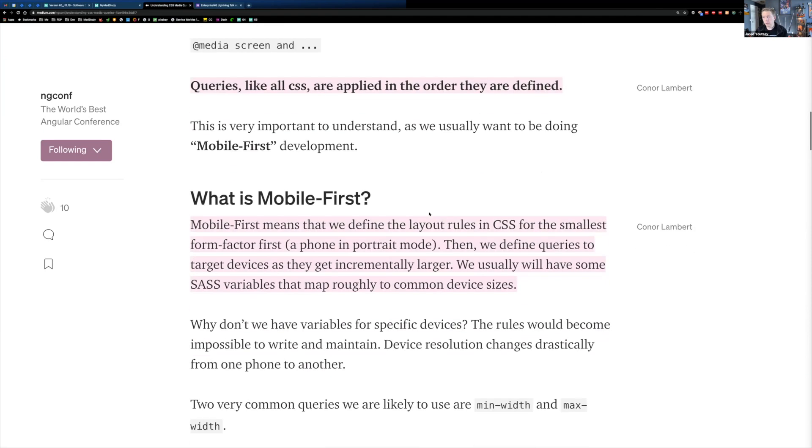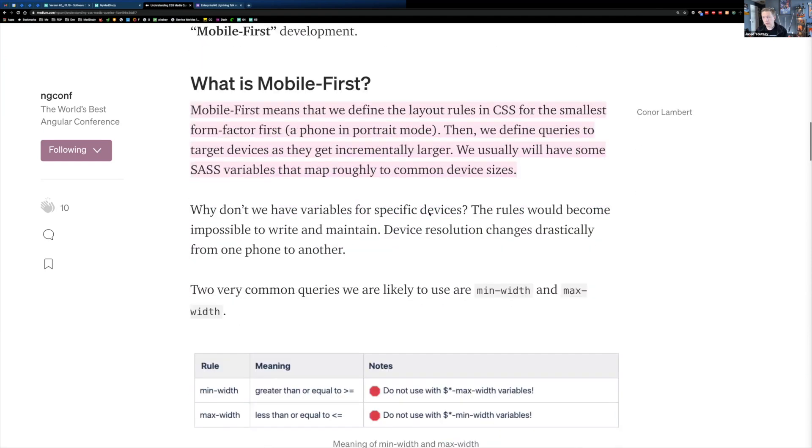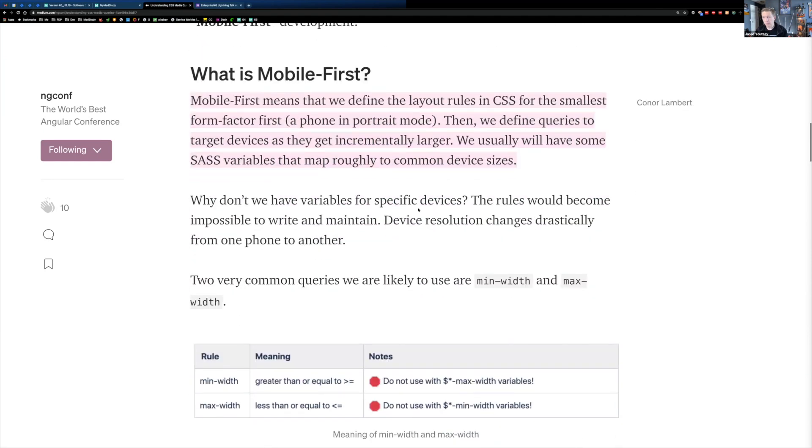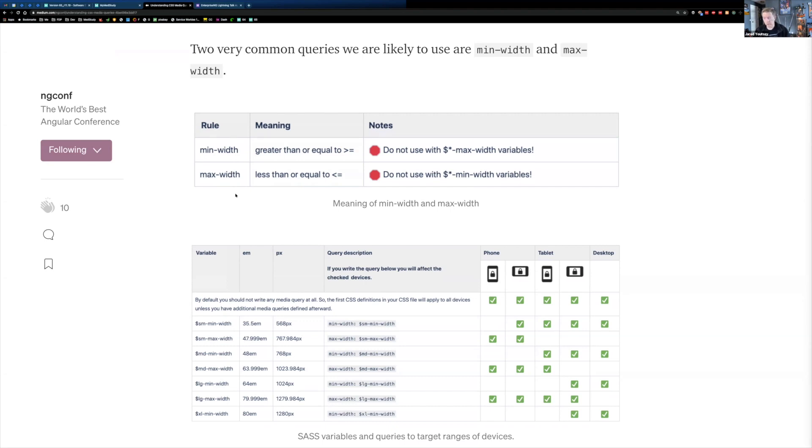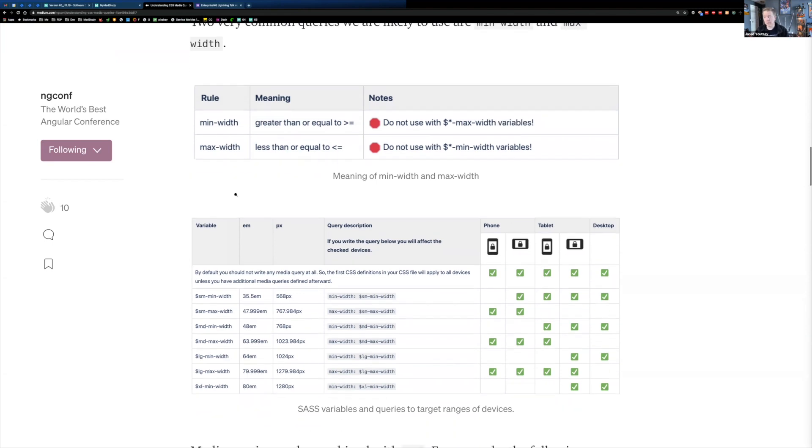So as we're doing that, we're probably going to be using, if you're using SASS, you're going to be using min-width and max-width. If you are using CSS, you're probably going to use min-device-width and max-device-width. So it'll be slightly different depending on whether you're using the SASS compiler or not. But the rules and the principles still apply.